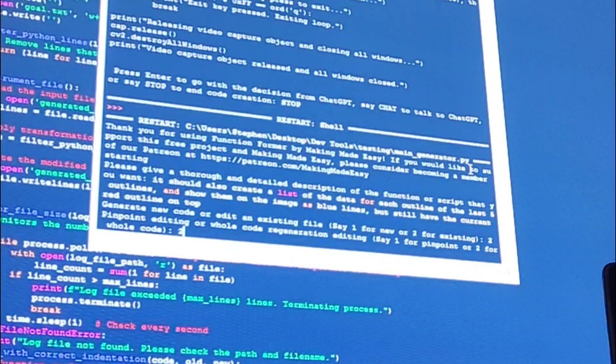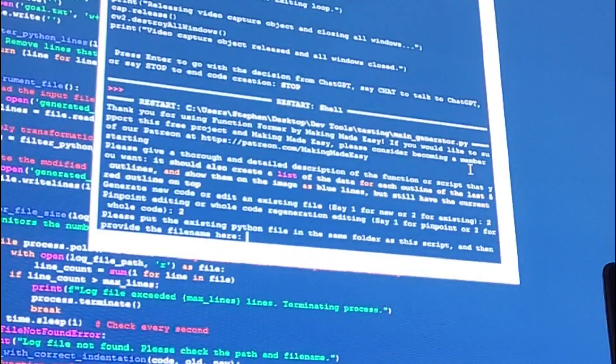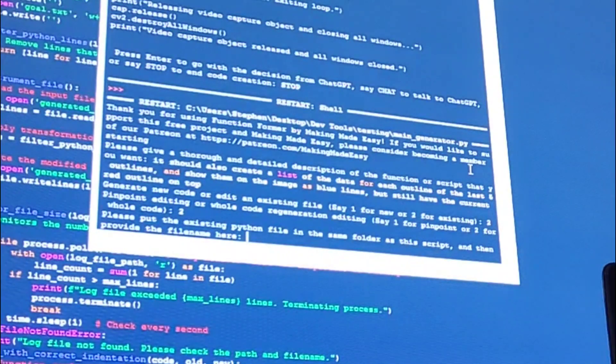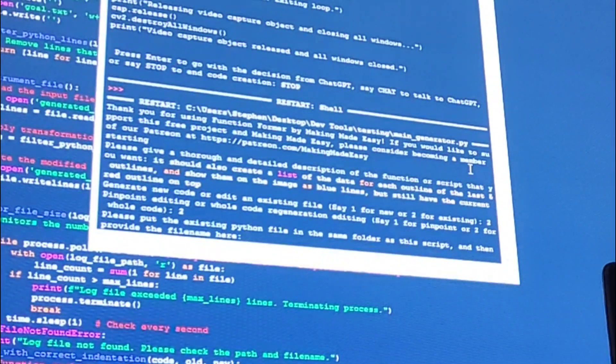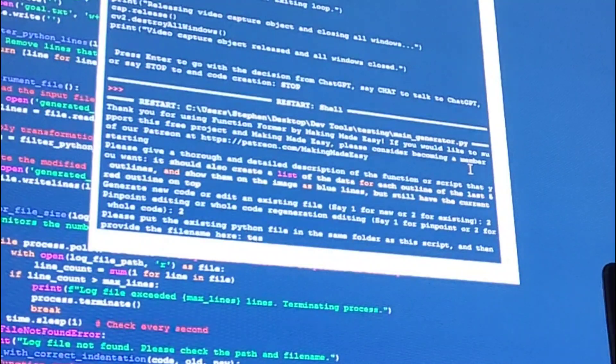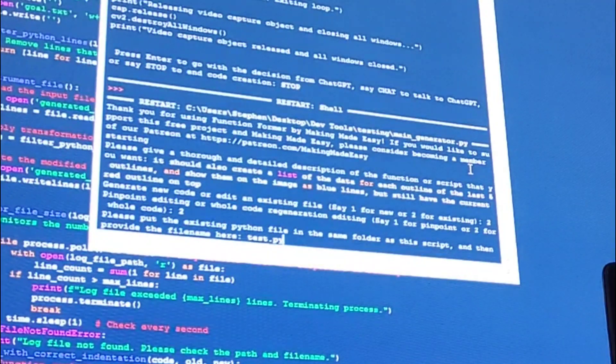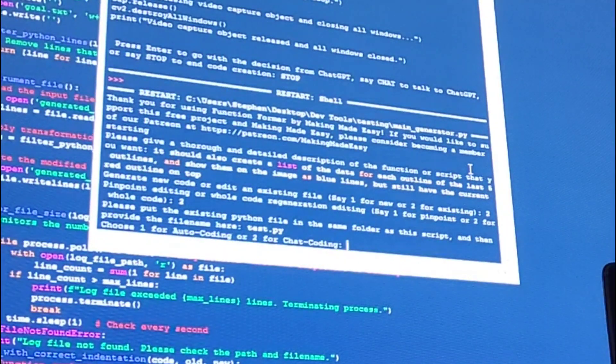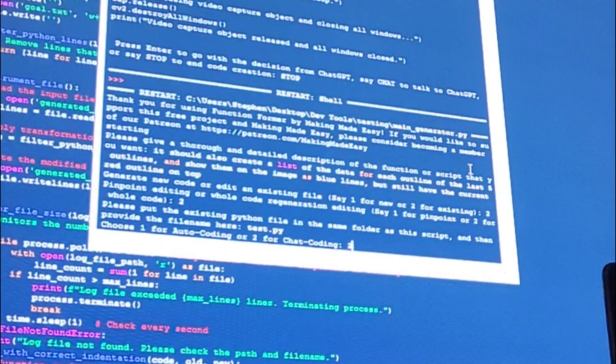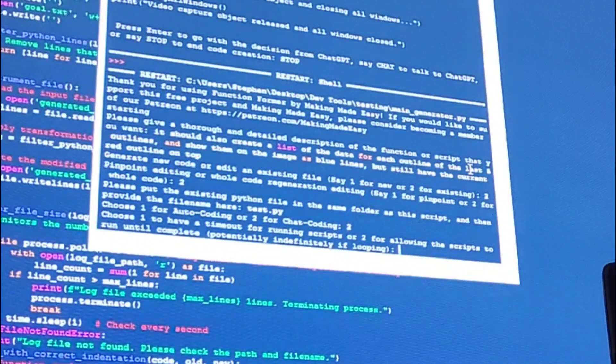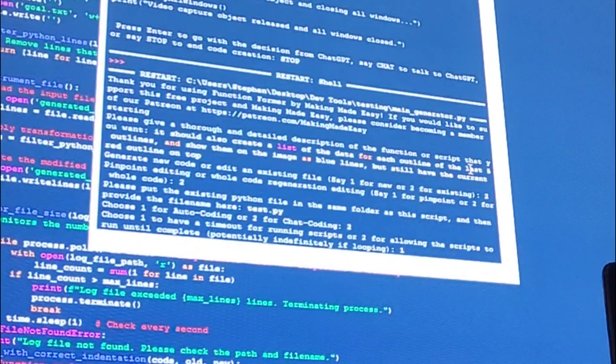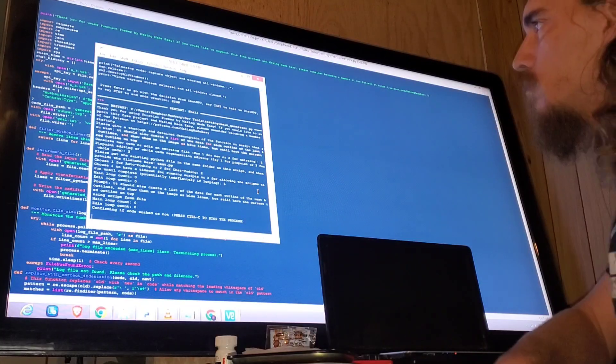The pinpoint editing is still a little bit buggy, so we're just going to go with whole code regeneration for this video. Now you give it the file name. We're going to do chat coding and then have a timeout on the script running. Here we go.